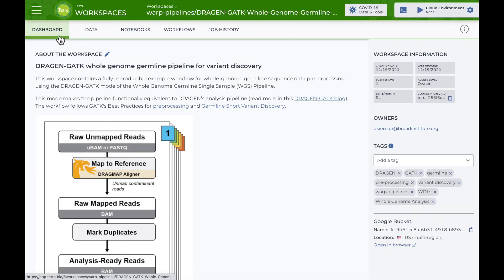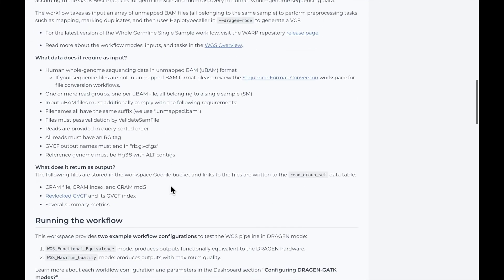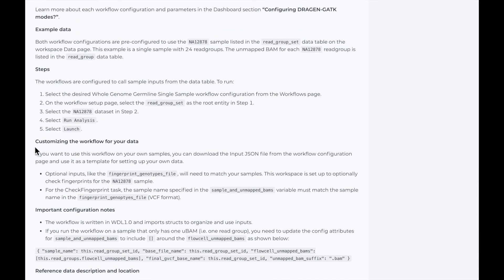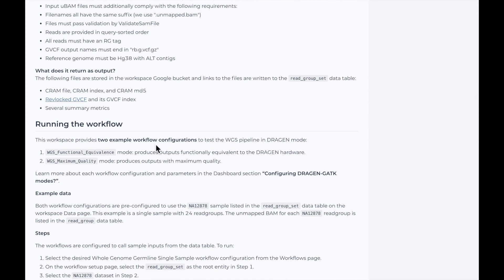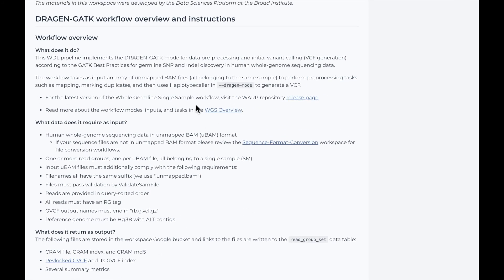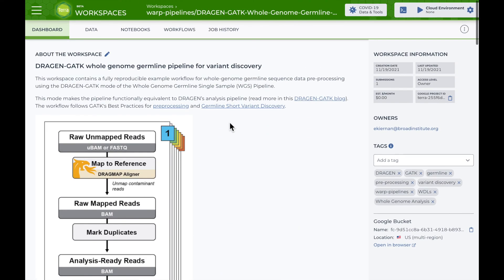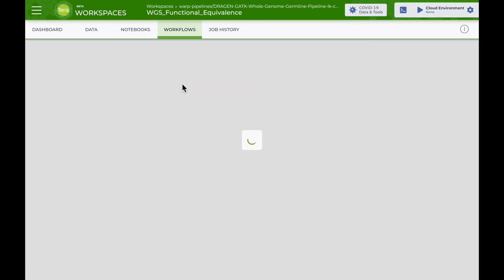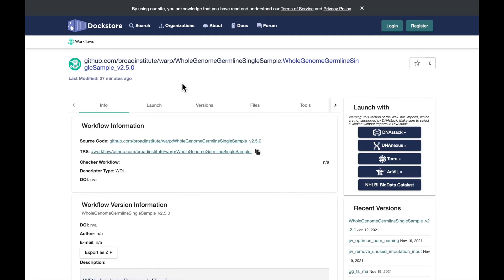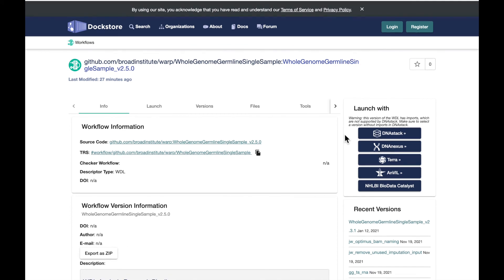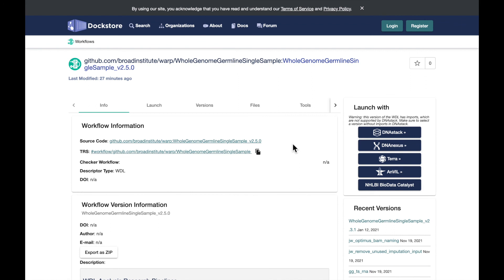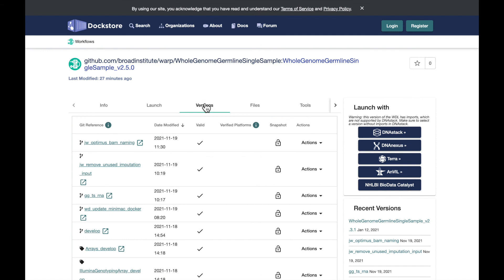If I want to customize this workspace for my own data, I can follow the tips listed in the workspace dashboard. If I want to run the Dragon GATK pipeline locally or outside of Terra, I can access the workflow from Dockstore or GitHub. The workflow source is listed on the workflow setup page. If I select the workflow source, I can see the pipeline in Dockstore. From here, I can export to other tools, view the source code in GitHub, see different versions of the workflow, or view the WDL script in the files tab.